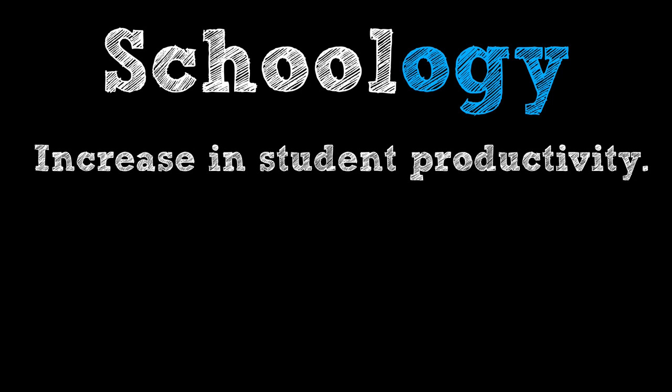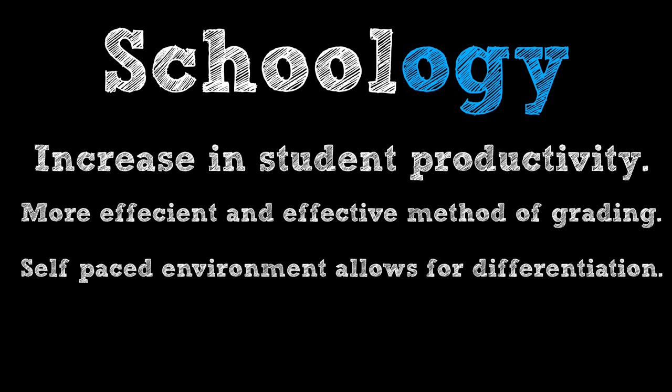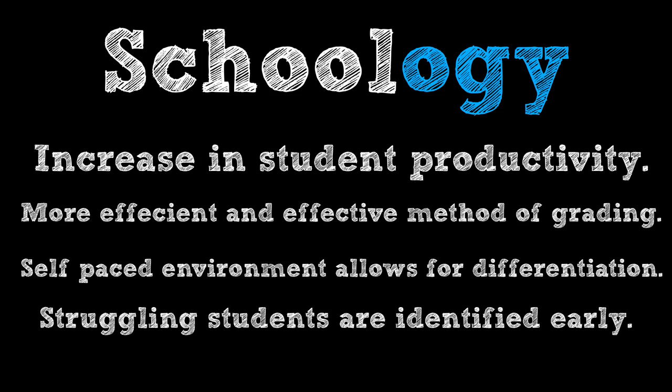Implementing Schoology in my classroom has been a game-changer. I've seen an increase in student work, I have a more efficient and effective way of grading, the self-paced environment allows me to differentiate, and I can easily identify struggling students a lot earlier than I used to.